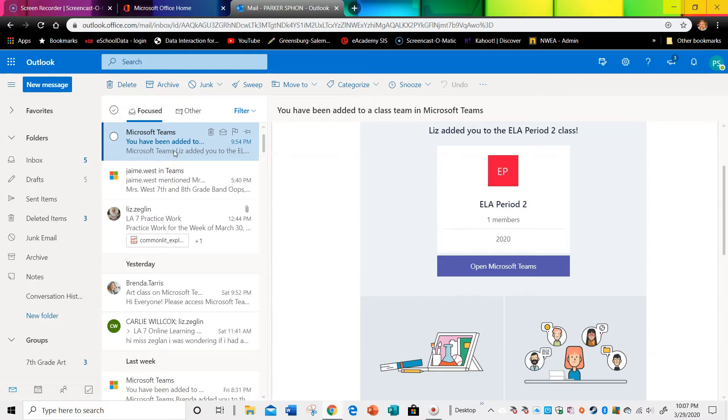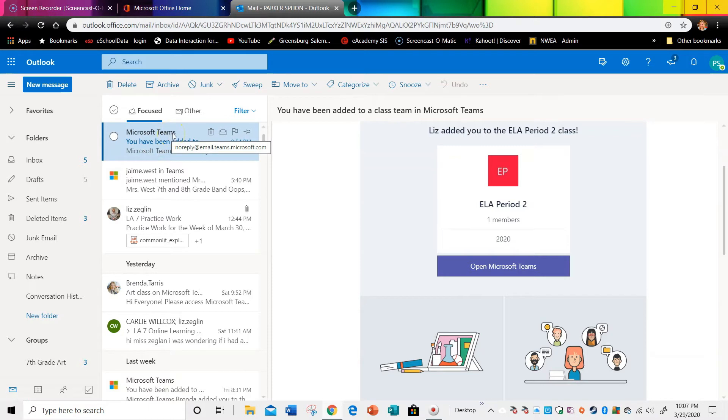Okay, so you're going to find the email from your teacher who has added you to Teams. So this is just a sample that I've set up just to show you.